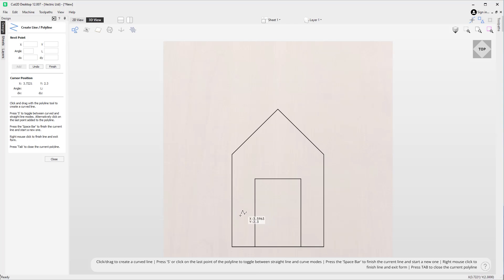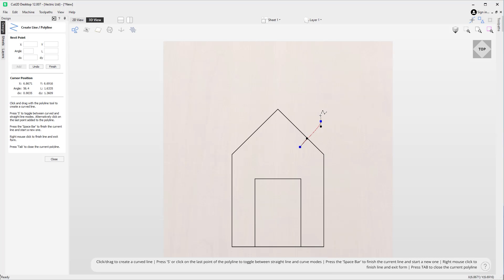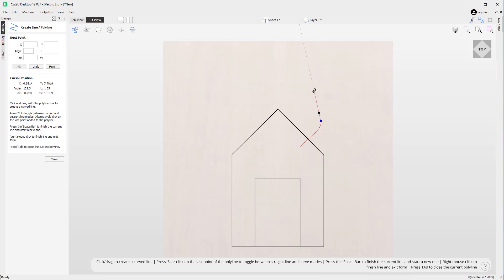Next up we're going to look at how we can create curves. One way of doing this is by simply starting your first point — click — and then when you come to create your next point, rather than just clicking, if you hold down your left mouse button you're then able to move this around. Using your mouse you can pull up or pull down to increase or decrease the curve, and when you're happy with the curve itself you can let go.